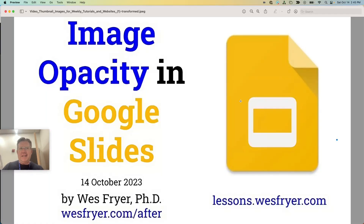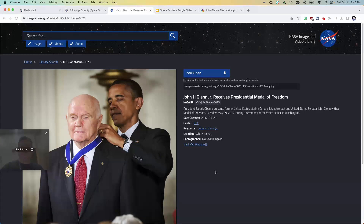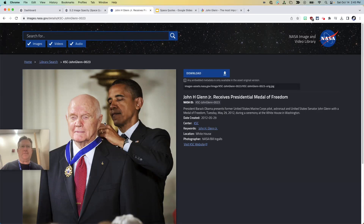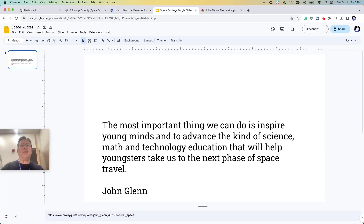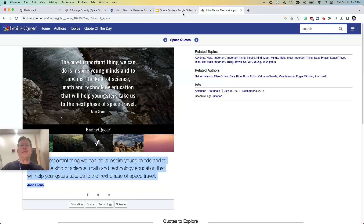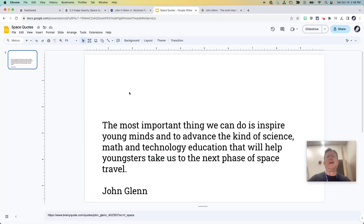Hi, this is Dr. Fryer. Today is October the 14th, 2023, and I'd like to show you how you can change the opacity or the transparency of an image in Google Slides. We're doing this for our media literacy class, and I have found a picture of John Glenn and I'd like to use it on a little info pic, and I've gotten a quote that we found on Rainy Quote.